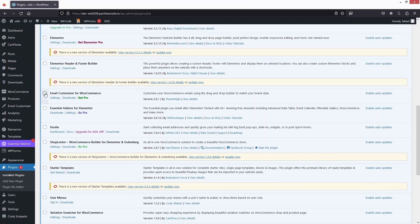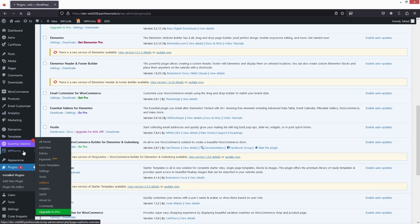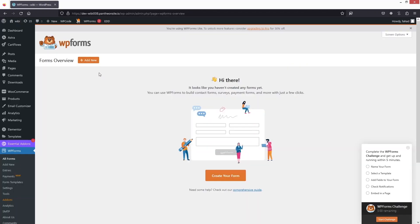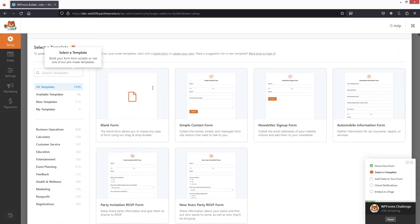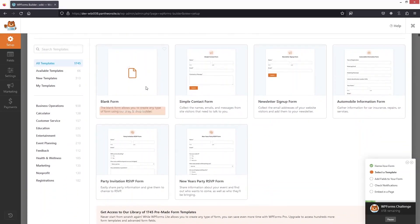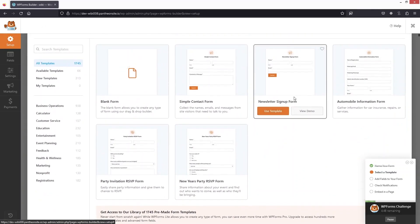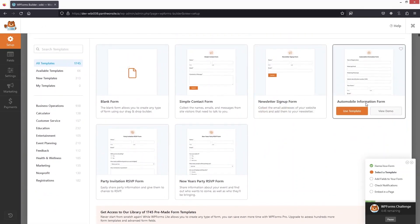Now the first thing I need to do is go inside WP Forms. Let's close this and create a new form. Click on Add New Form — you can see we have different templates for our form. You can choose the blank form if you want to create a form from scratch.